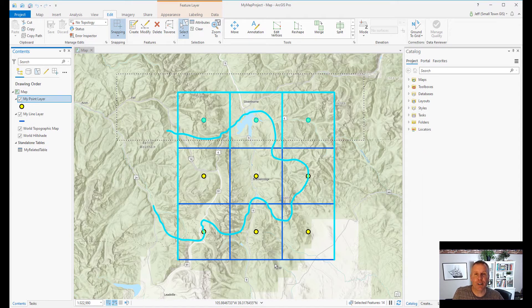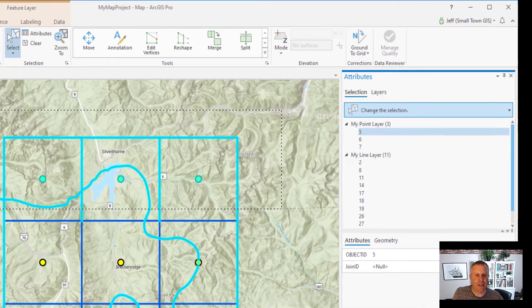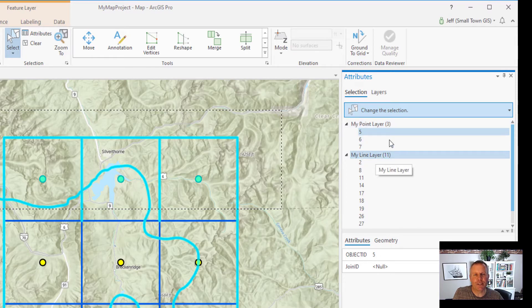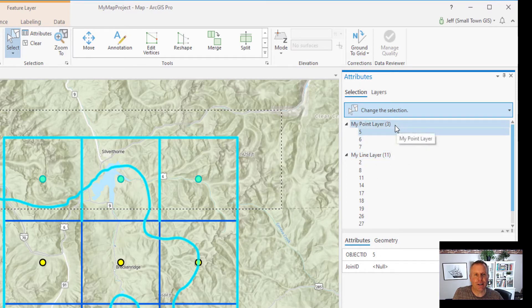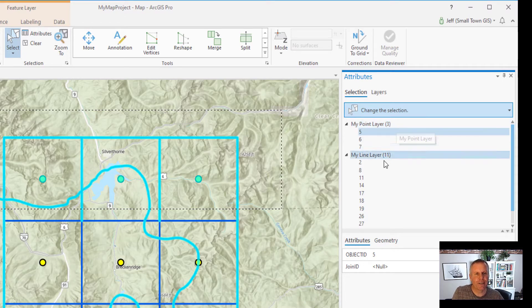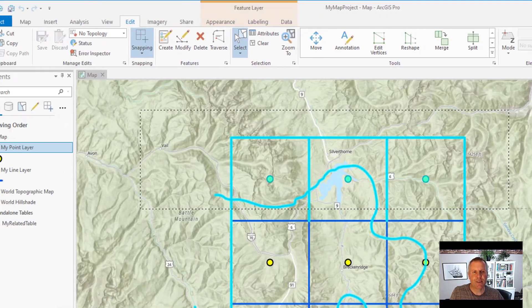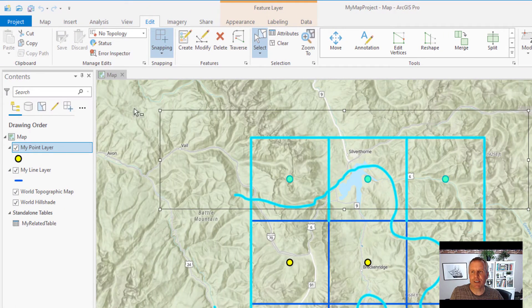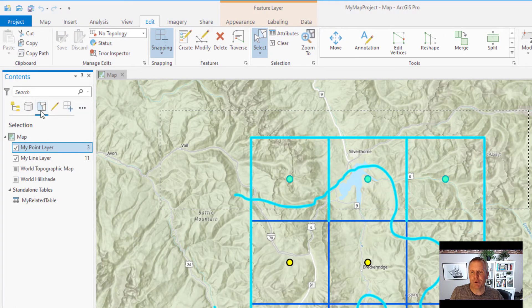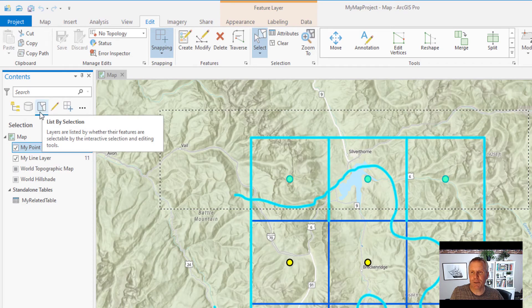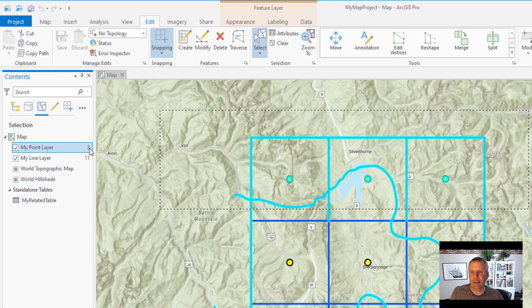One other thing you ought to know about selecting features is how many features you have selected. If you come to the Attributes pane, it shows you broken down by layer how many features in each layer you have selected — so you can see I have three features in my point layer and eleven features in my line layer. You can see the same thing over here if you activate the 'List by Selection' mode — my point layer has three and my line layer has eleven.